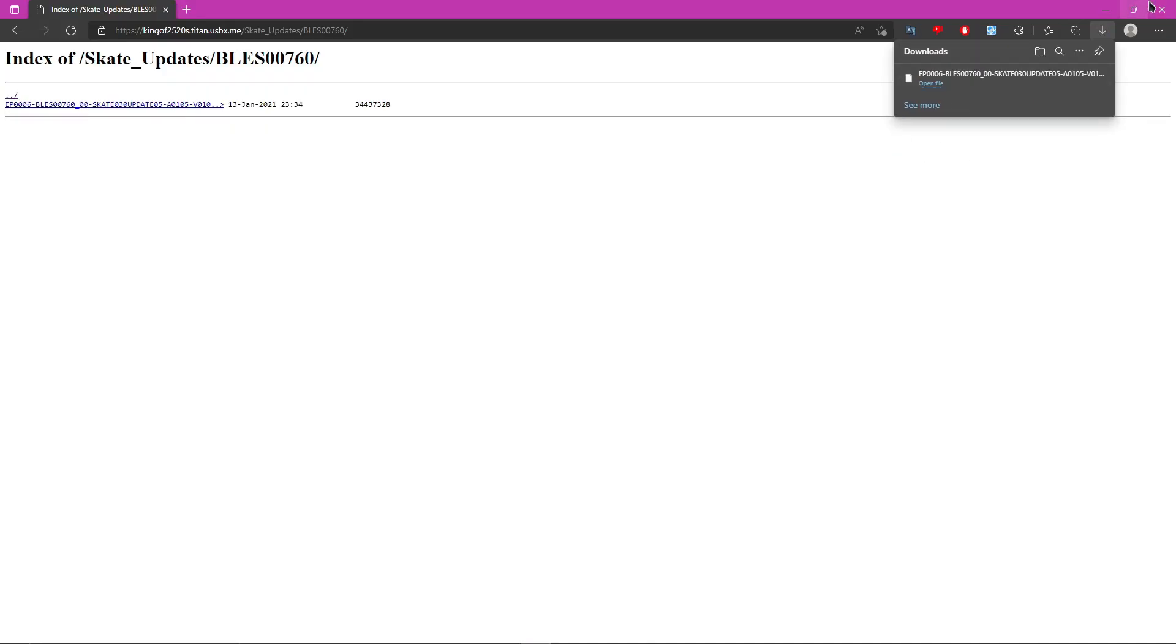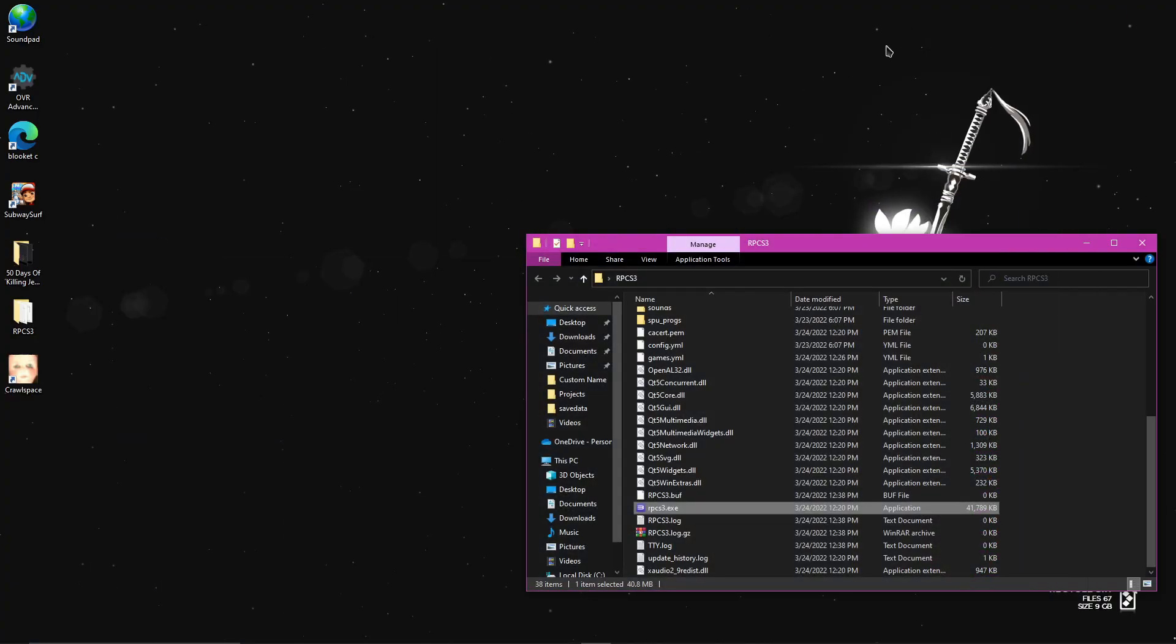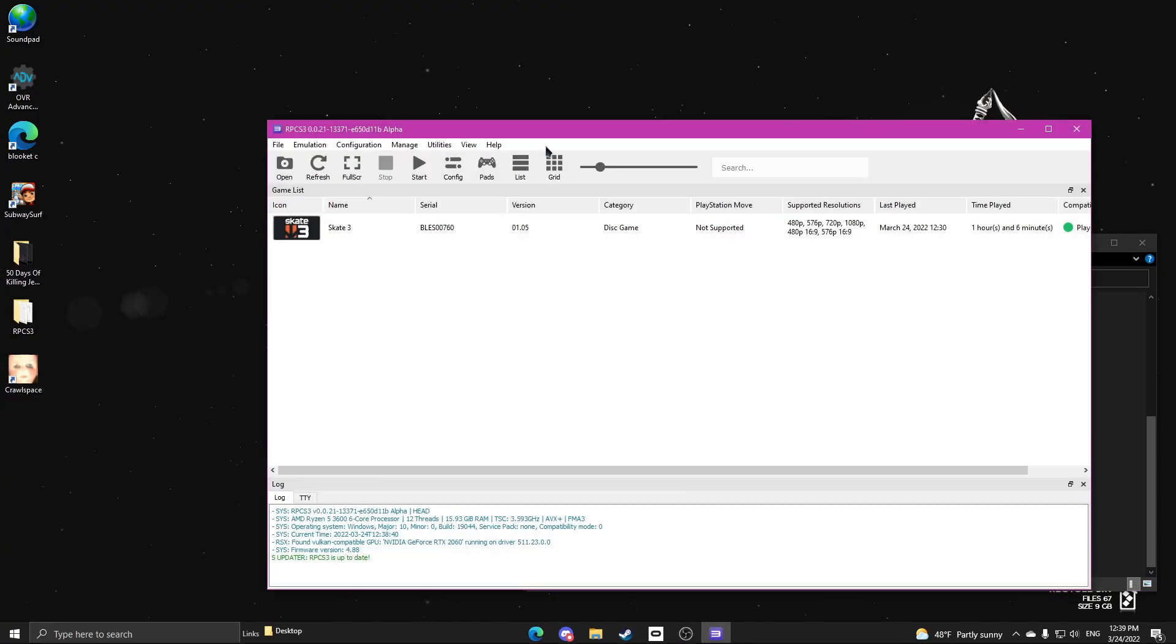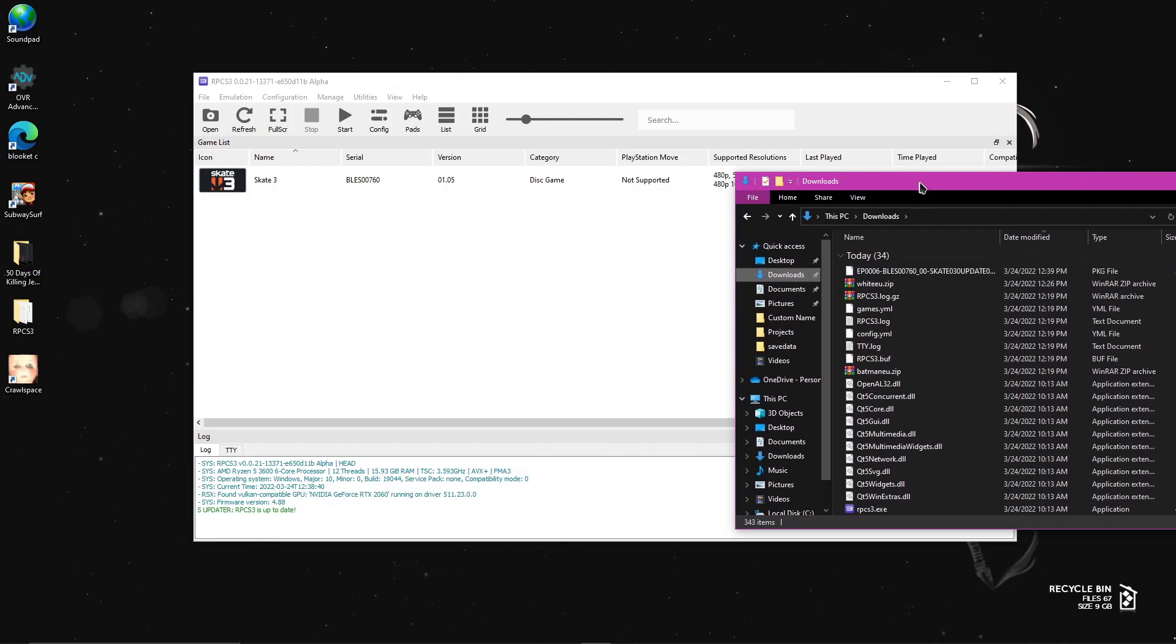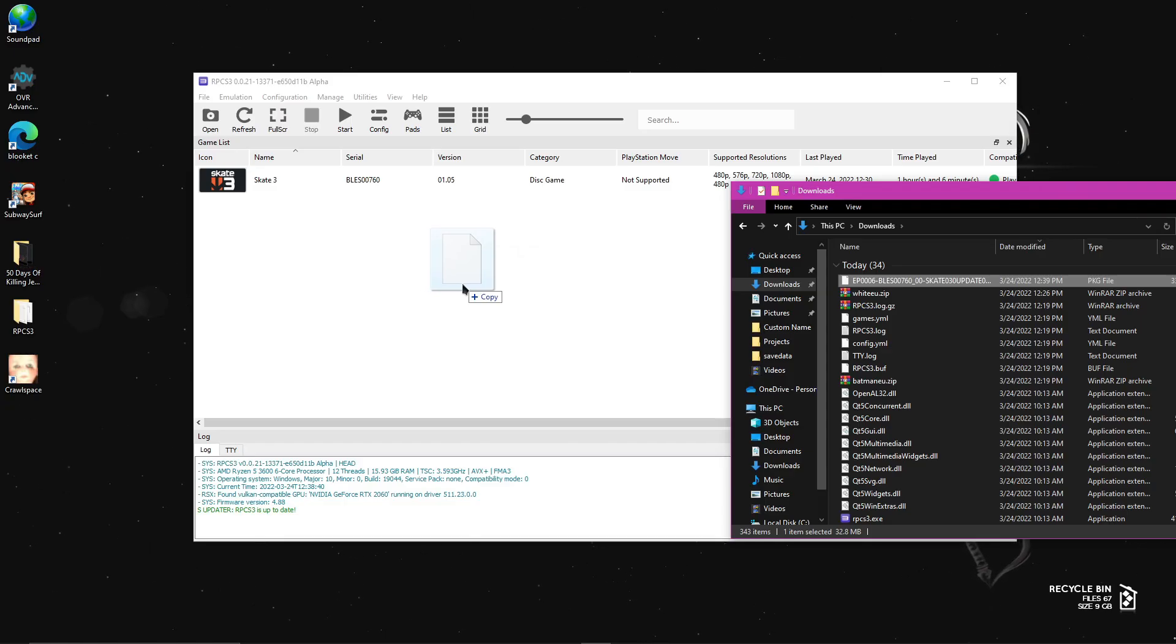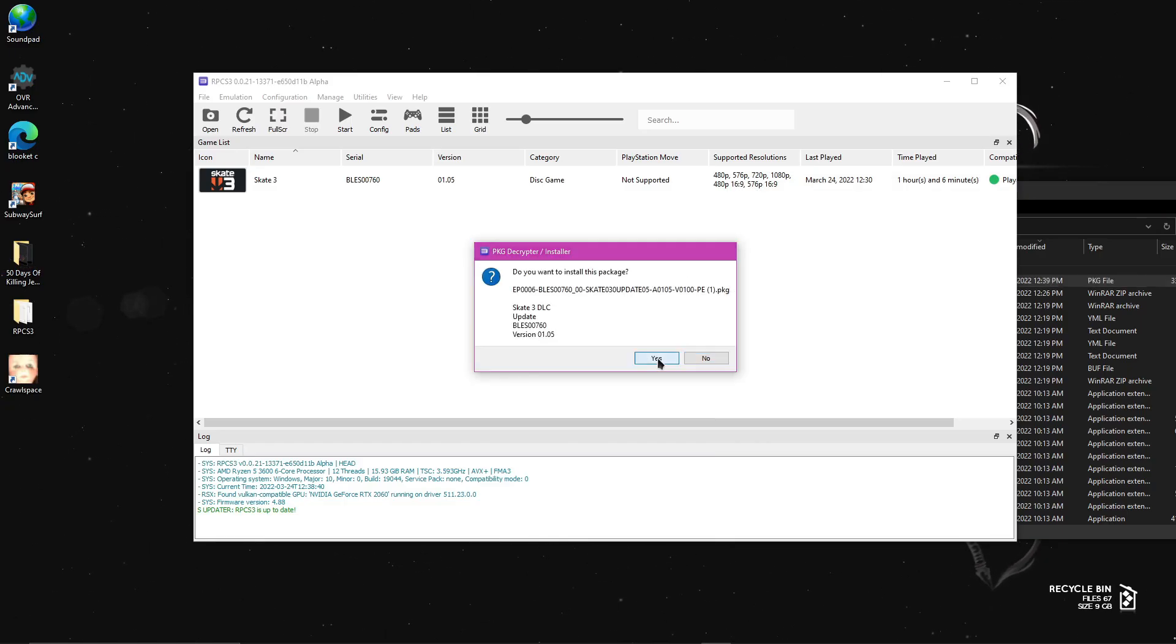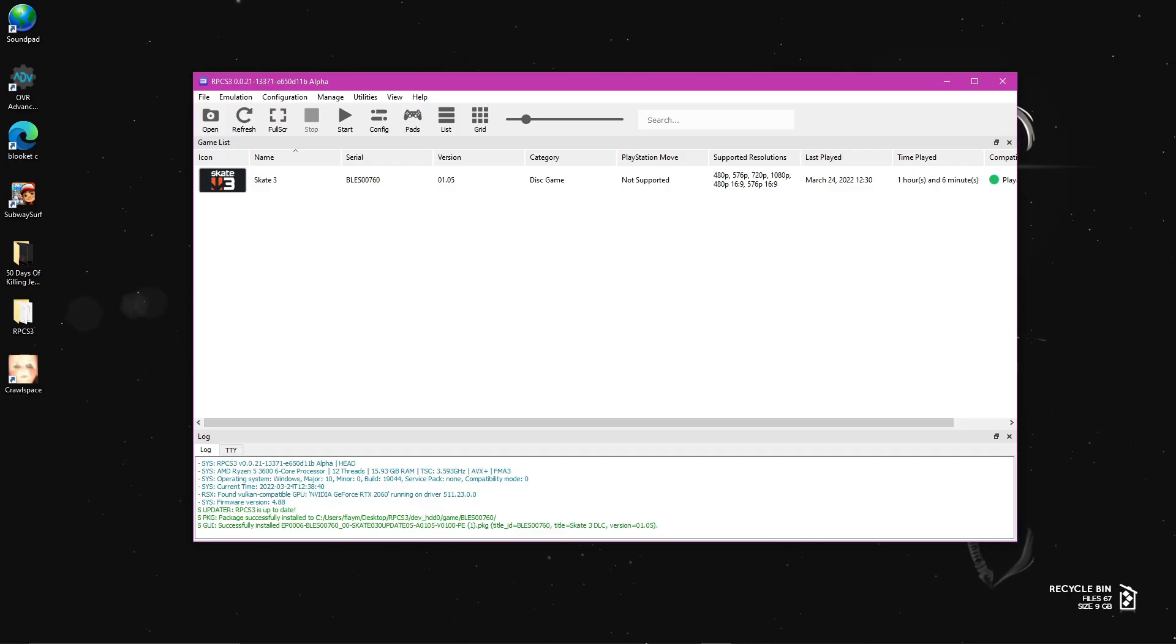And now it will download an update. Now that it's downloaded, you can close out of whatever browser you're in, close out of Discord, and then open back up RPCS3. Now go to your downloads and drag and drop the file you just downloaded into a blank space in RPCS3. And then it'll say, do you want to install this package? Press yes. Now that you have your game updated to 01.05,